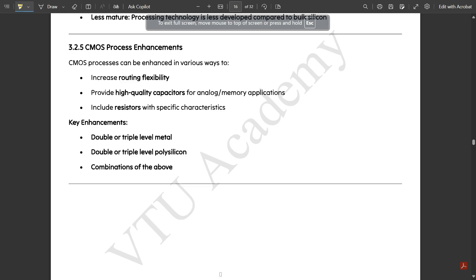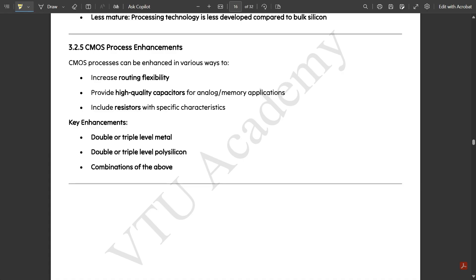Hello everyone, welcome to this new video. In my previous video we discussed the twin-tub process, the CMOS process, and CMOS fabrication process under the CMOS process technology of Module 3. Those who have not watched it, please go and watch it — it will be available in the previous videos. In this video we are going to discuss CMOS process enhancements.